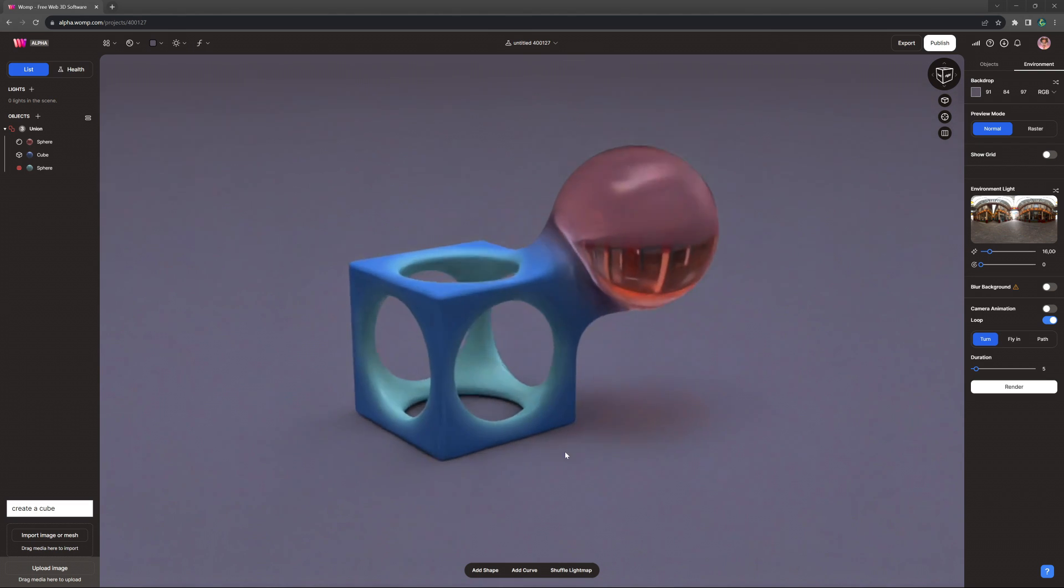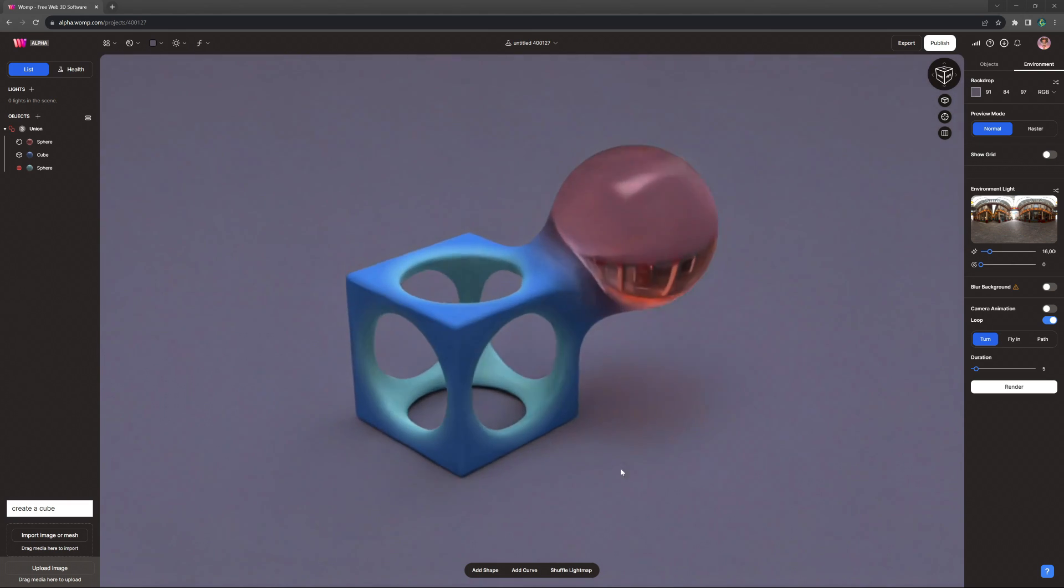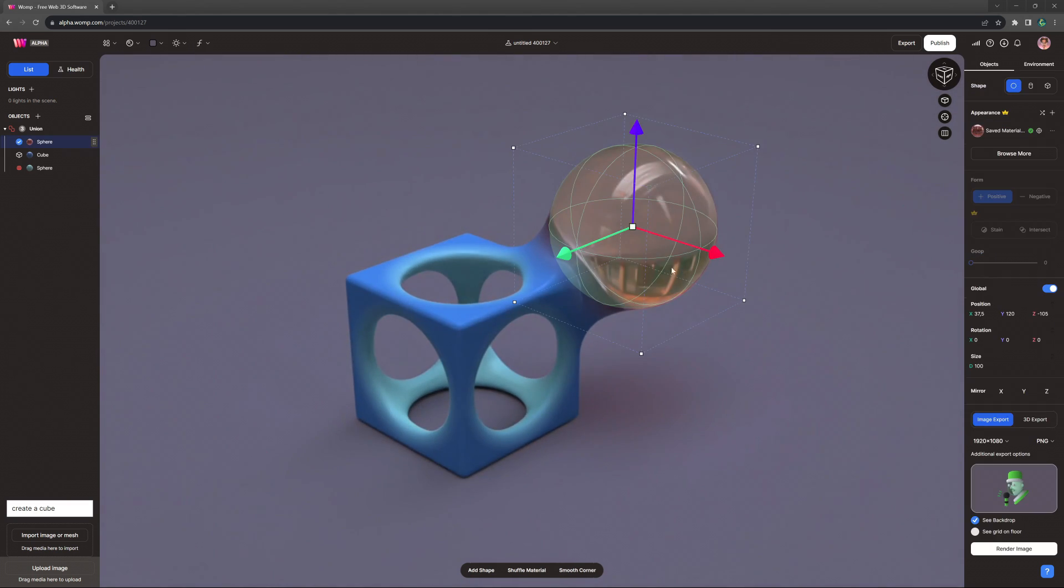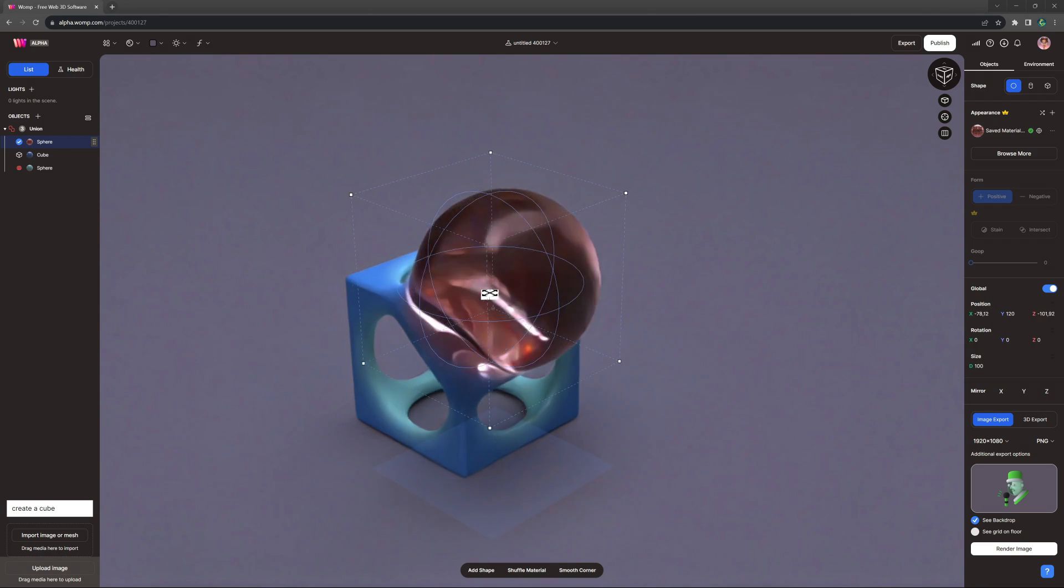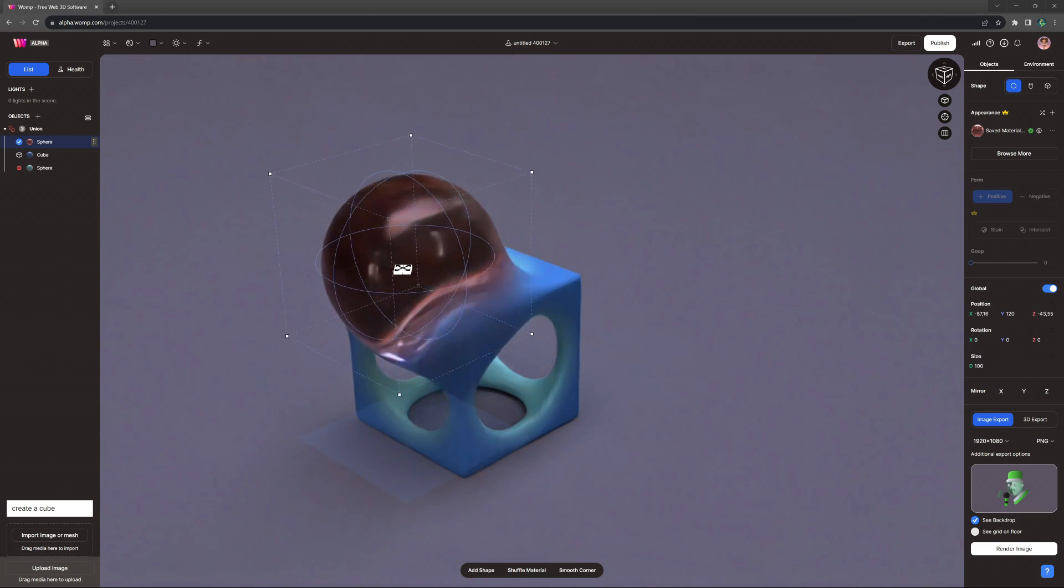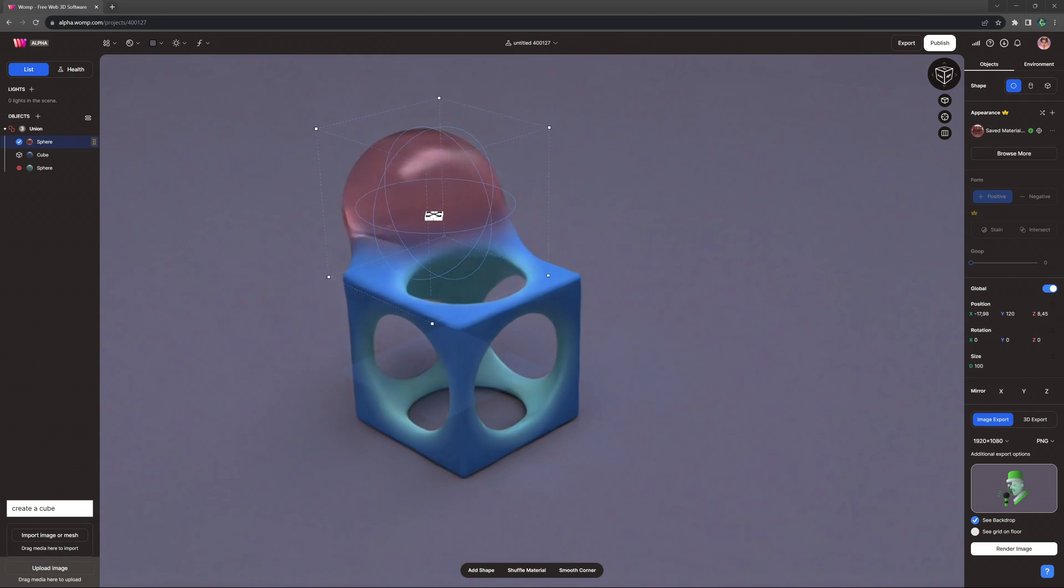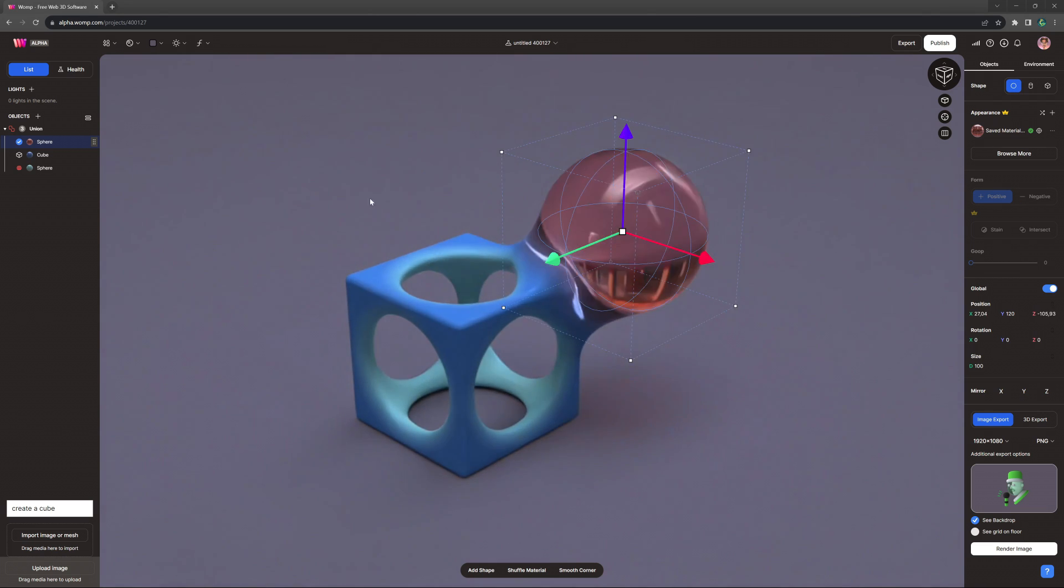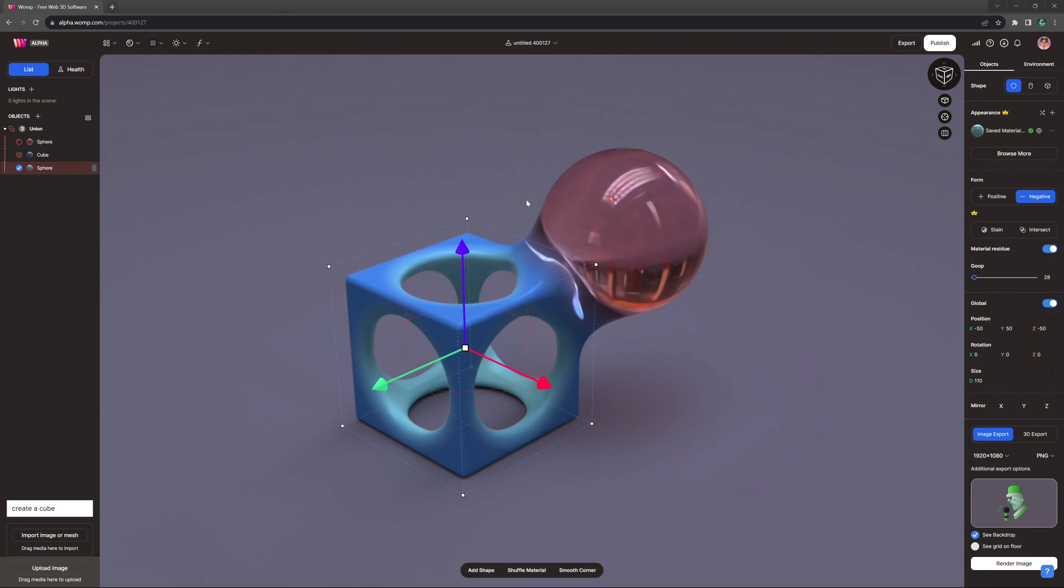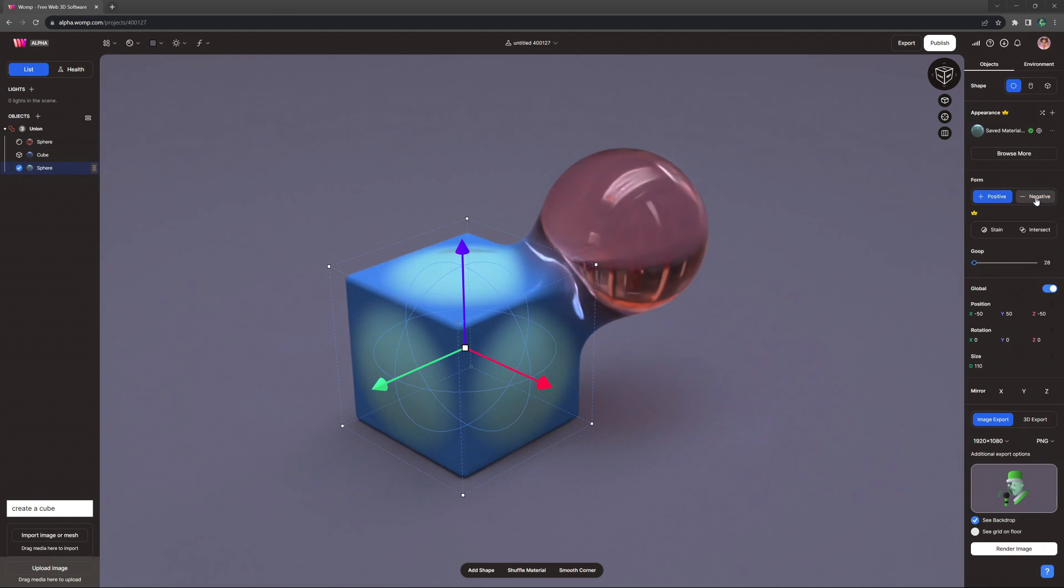Hey Wompers, and welcome to an exciting new update we have for you today. Until now, there have only been two ways to interact with objects on Womp: positive and negative.